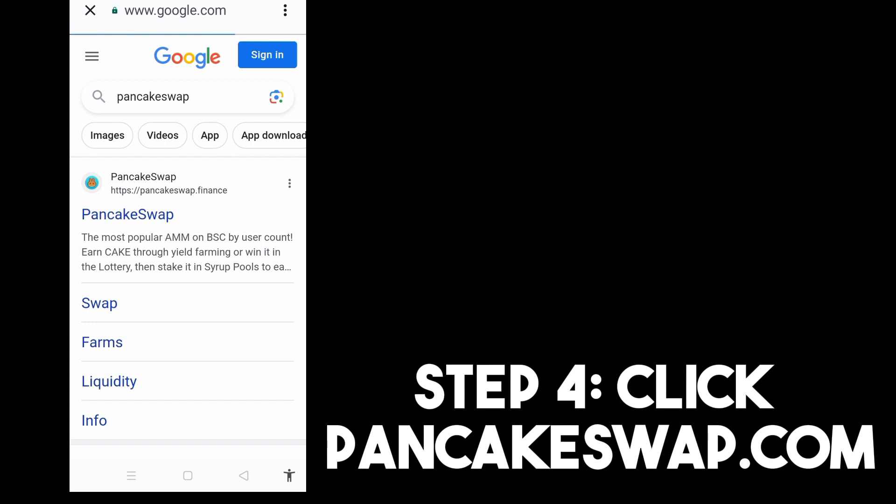Now step four, all you have to do is click this one — PancakeSwap.